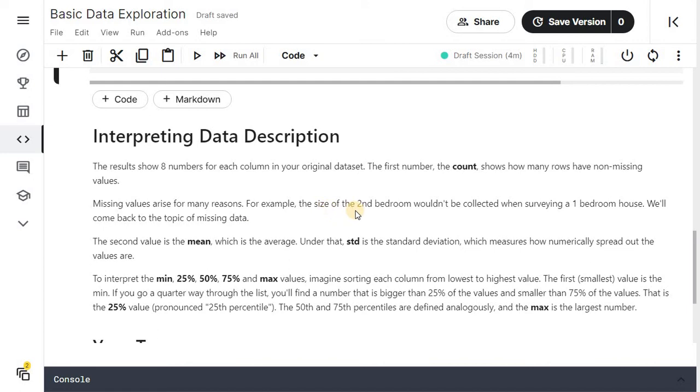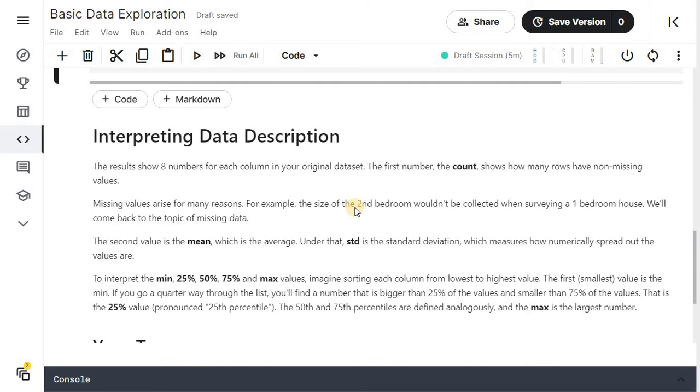Missing values arise for many reasons. For example, the size of the second bedroom wouldn't be collected when surveying a one bedroom house. We will come back to this topic of missing data. The second value is mean which is the average. Under the std is the standard deviation which measures how numerically spread out the values are.